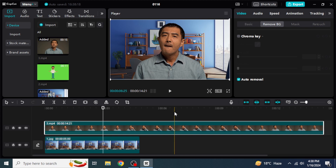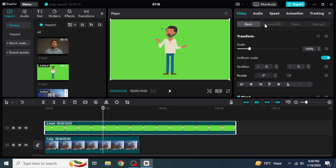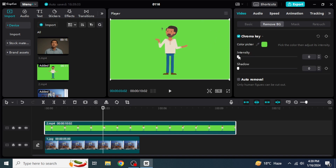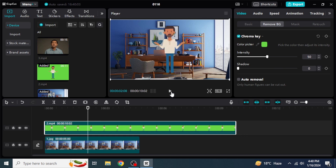If you want to remove the background of a green screen video, first remove the previous clip by hitting Delete on your keyboard. Now add the green screen video. To remove its background, switch to the same section — from Basic to Remove BG. This time, go with the first option, which is Chroma Key. Click on it to enable it, then click the pen icon and select the green color. Increase the intensity until you can no longer see any green color on the clip — for me it works at 50. Now if we play the clip, you can see that the green screen has been removed and the video is being played with a new background.